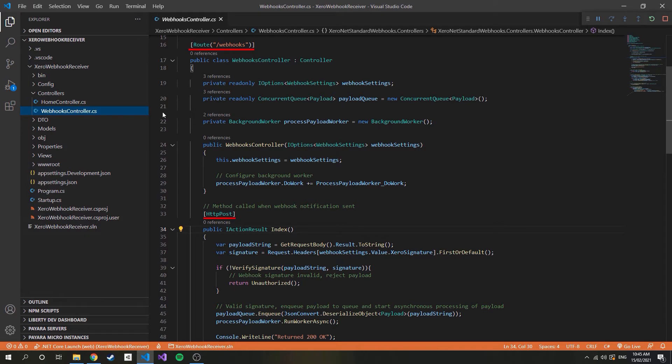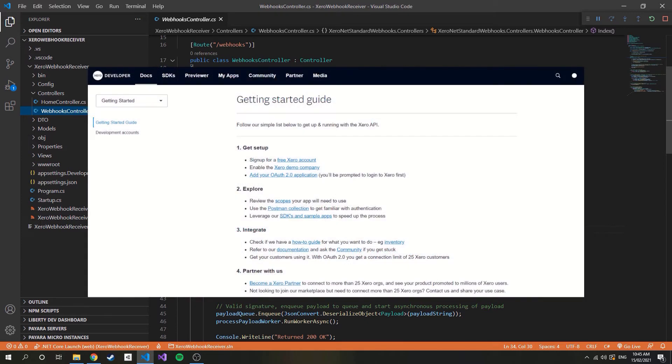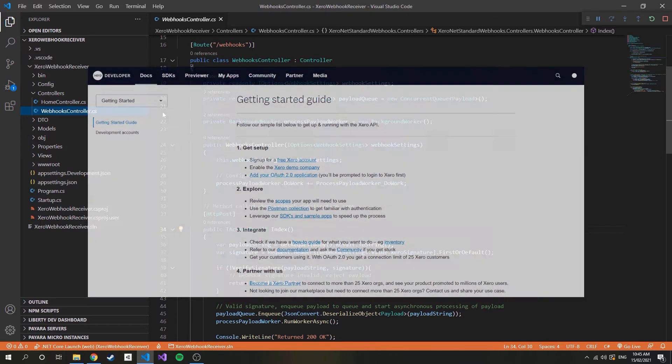Webhooks are configured within a Xero app, which means we need a Xero app. Don't worry if you don't have one as you only need a Xero developer account in order to start creating apps, which is completely free. I'll leave a link to our getting started guide in the description.